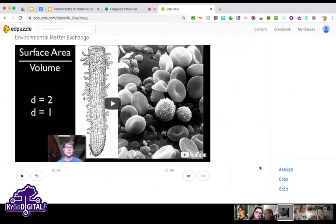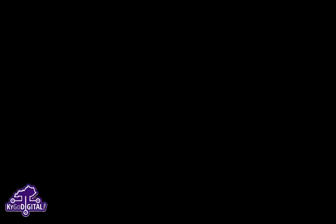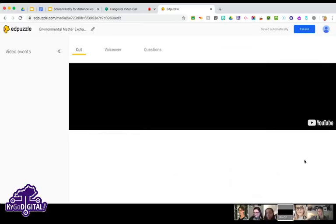Typically I don't just assign a video without putting in my own questions, because there's usually something I want students to get from the video. You can click 'Edit' here. On the edit screen you can cut the video — maybe you only want to use the first four minutes — you can drag the blue marker from the right over.